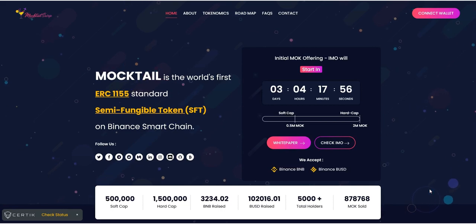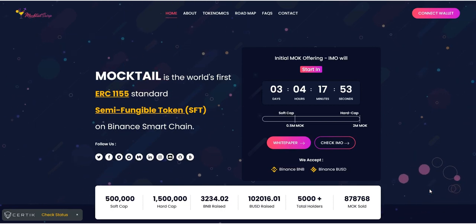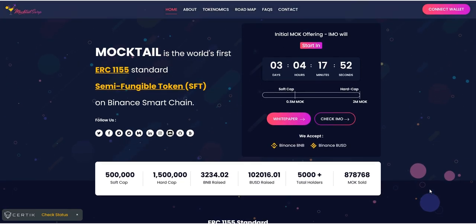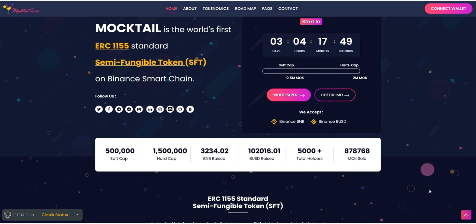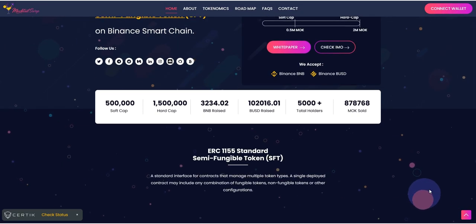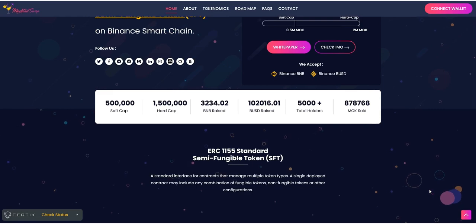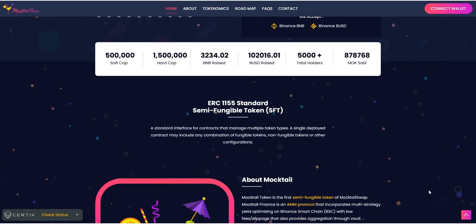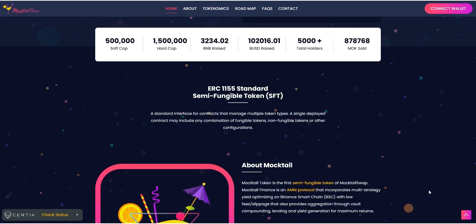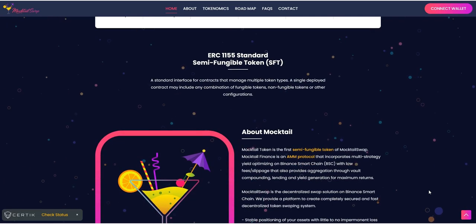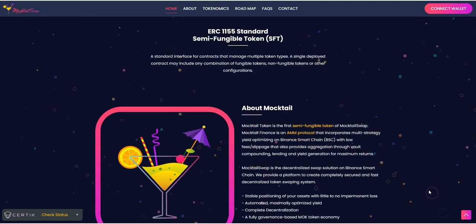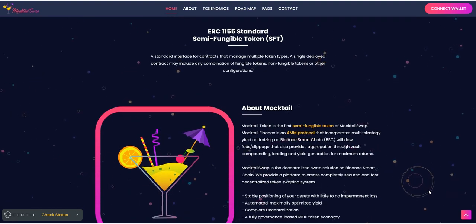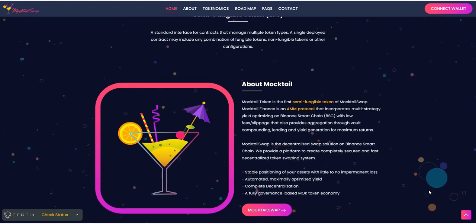Moktel swap is the decentralized swap solution on Binance Smart Chain. They provide a platform to create completely secured and fast decentralized token swapping system. Moktel swap pools allow you to provide liquidity by adding your tokens to liquidity pools or LPs.